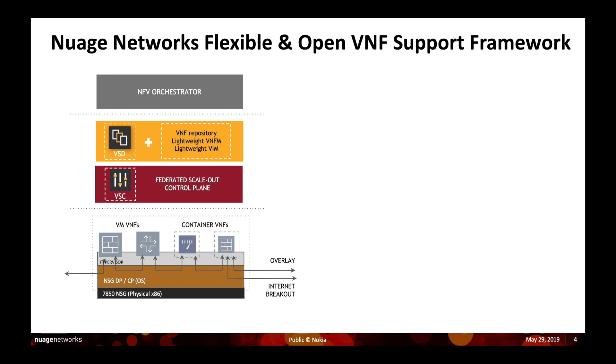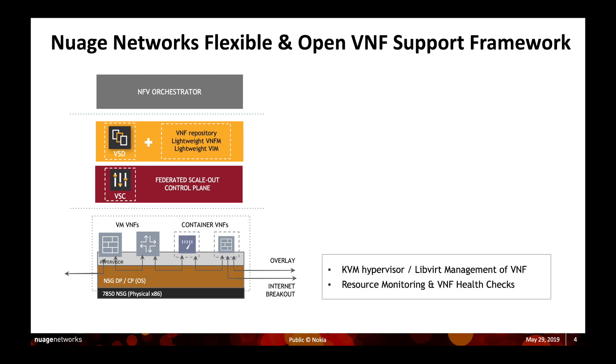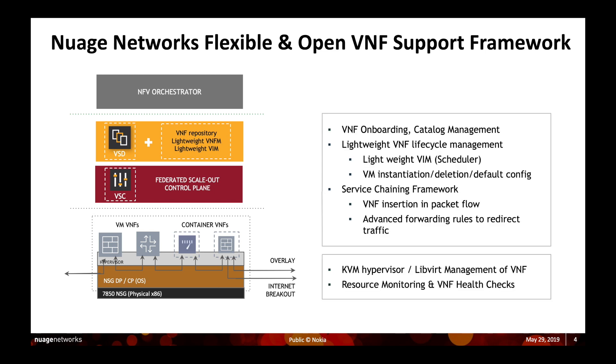The Nuage platform employs a flexible and open VNF support framework. This framework allows us to support VNFs and CNFs on our universal CPE device without requiring any proprietary hardware or complex custom integrations.